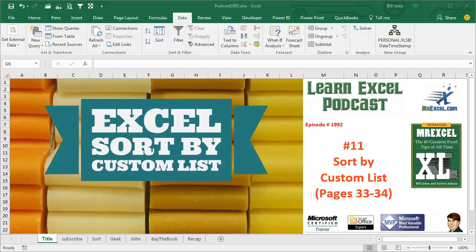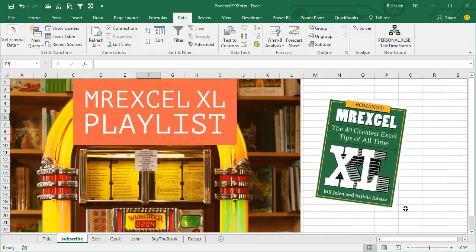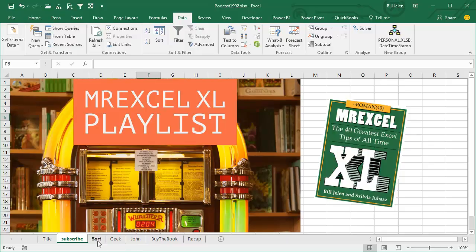Learn Excel from MrExcel podcast, episode 1992, Sort by Custom List. I'll be podcasting this entire book, go ahead and click that I in the top right hand corner and subscribe to the playlist.